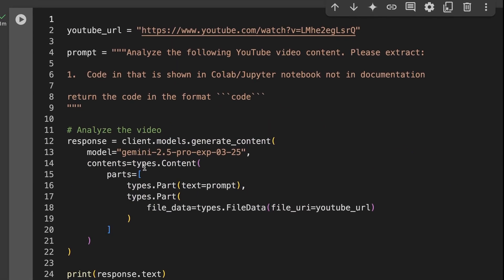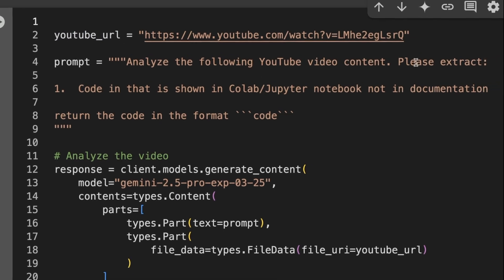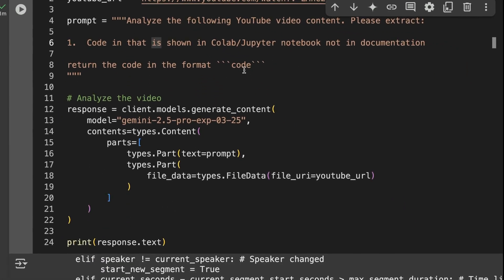The last one I wanted to show you is in some ways I think kind of perhaps the coolest thing. Like I think the other ones we kind of expect are going to work. This one I wasn't sure if it was going to work, and it may not work all the time, but it works really nicely on this video. So what I've basically got now as a prompt is analyze the following YouTube video content, please extract. And then I've put code that is shown in the Colab Jupyter notebook, not in documentation. So if you think back to that video, there was some code that was in the docs, and then there was the code in the actual Colab that I walked through for the second half of the video. So I don't really want the code from the docs part. I want it from where I was actually showing the Colab as we're going through that.